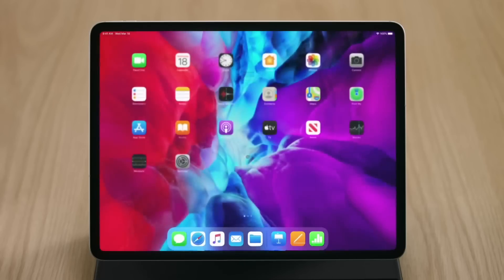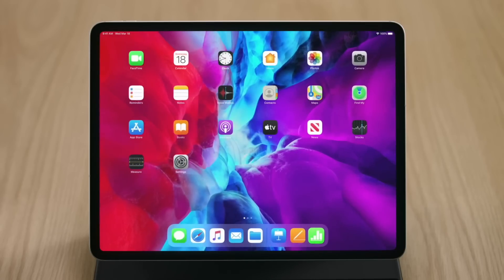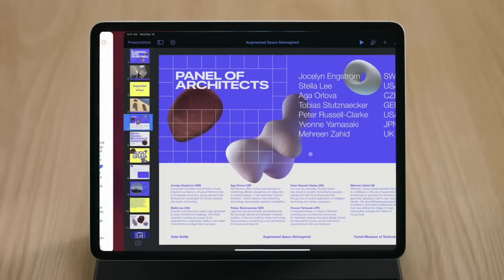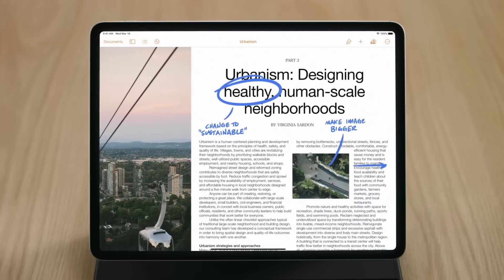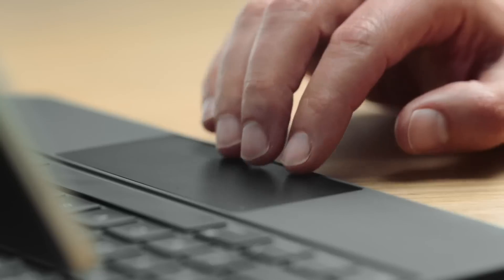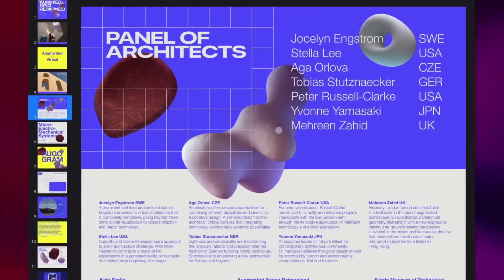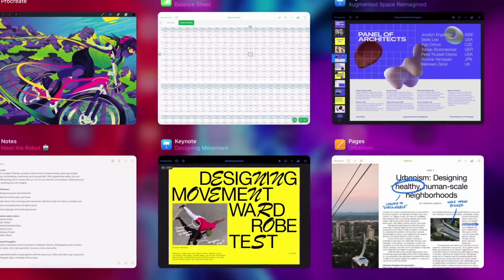iPadOS also supports convenient three-finger gestures. You can swipe up to go home, swipe across to effortlessly switch between applications, or swipe up and hold to enter multitasking.